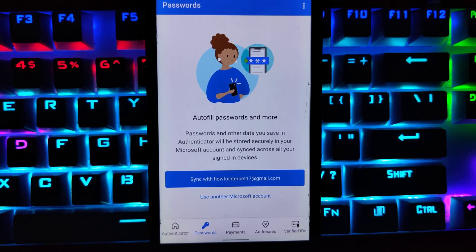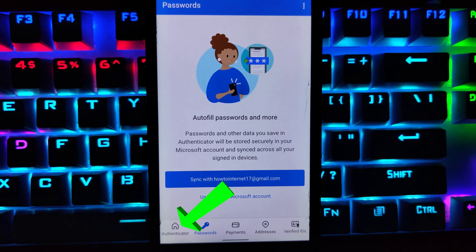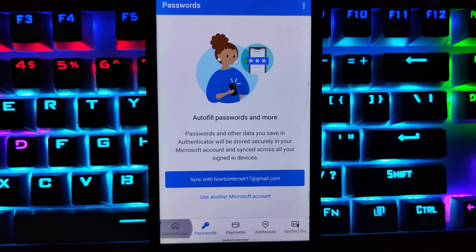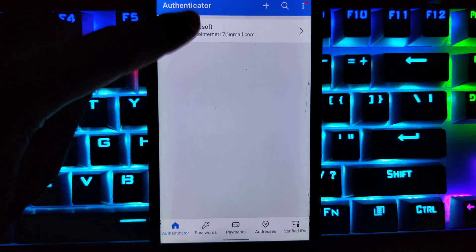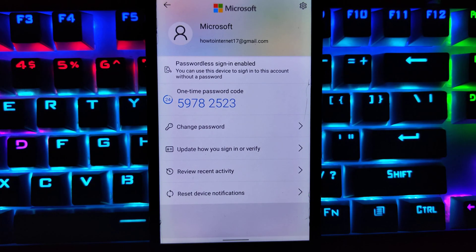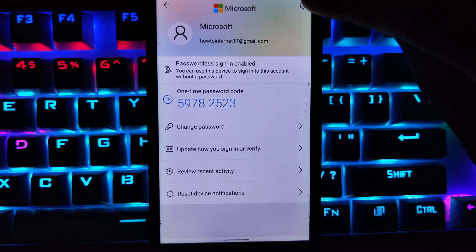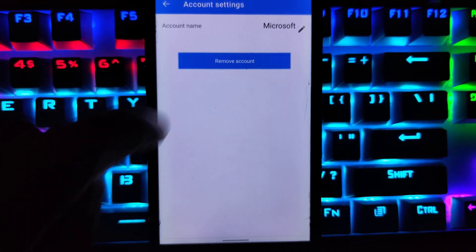Once you have stopped syncing and removed autofill info, tap on authenticator at the bottom left and select your Microsoft account. Again, click on the gear or settings icon at the top right corner, then click on remove account.